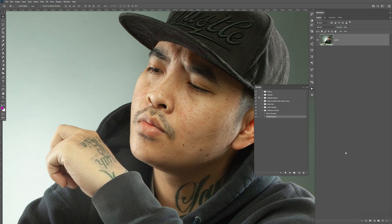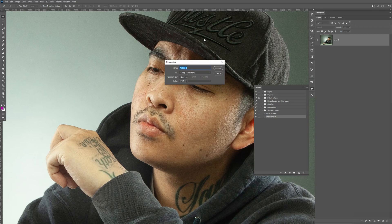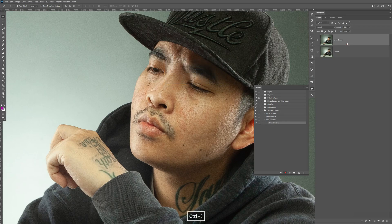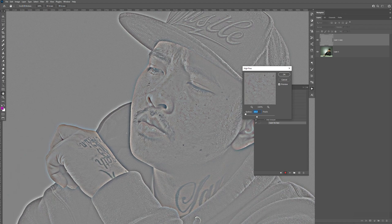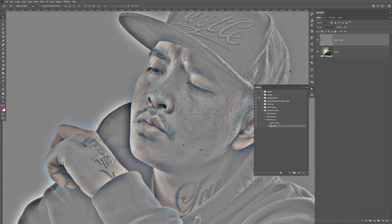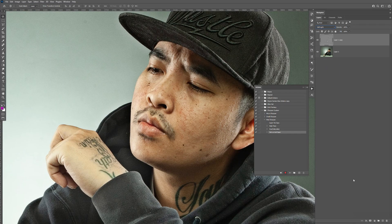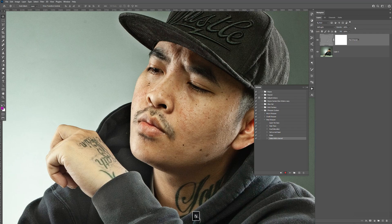Now let's do the Medium. I'm going to create a new action named "Medium Sharpen." Click Record. Control-J to make a copy, Filter > Other > High Pass. Now instead of 10, we're going to do 30. Click OK. Control-Alt-U, black and white. Click OK. Change the blending mode to Soft Light, create a mask, and rename this "Medium Sharpen." Hit Enter, click Stop. Before and after — let's test it out, select that, select Medium Sharpen, click on Play — yep, looks good.